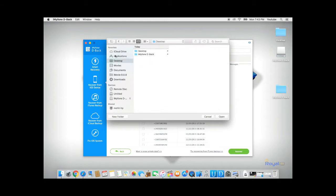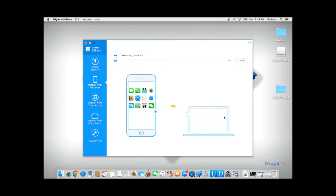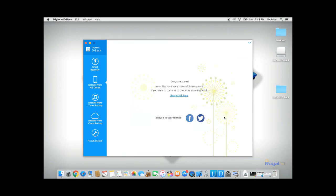In this case, I'll save it to my desktop. Click open and dBack will recover all the data onto your computer.